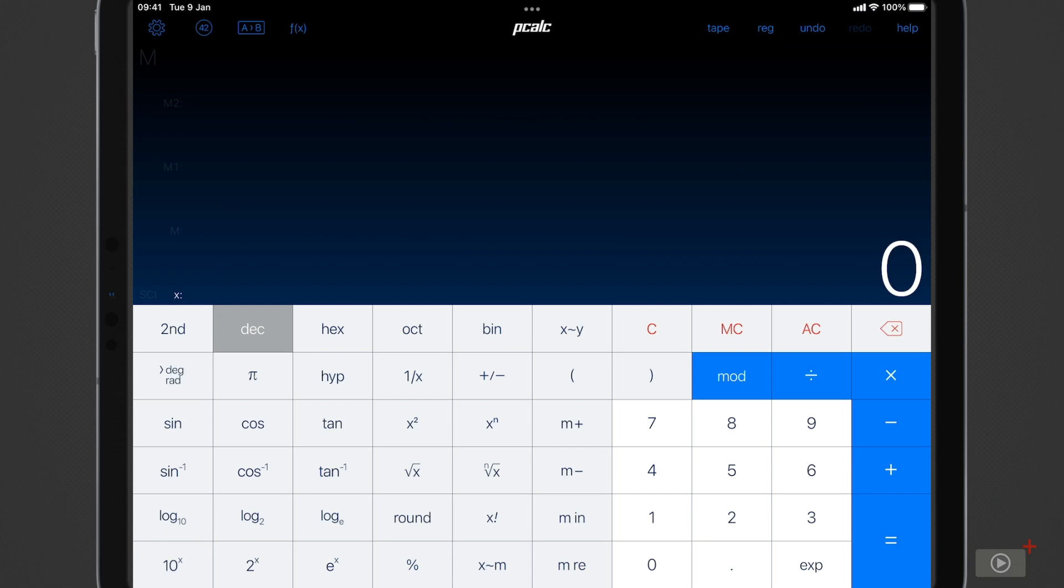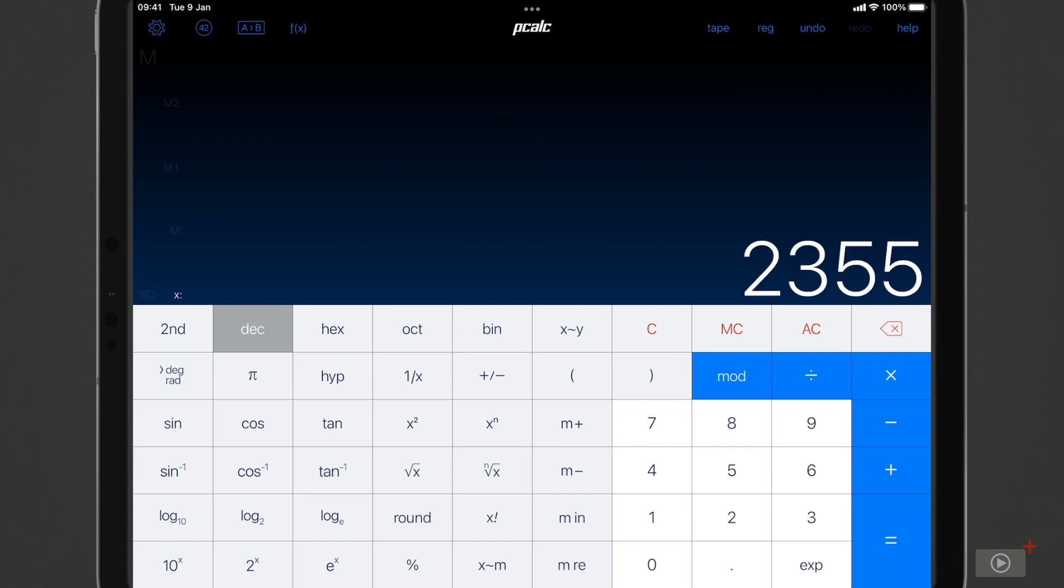So let's start using pCalc. I'll key in something simple: 785. I multiply that by three then equals and the result is displayed in a lovely bright font there.